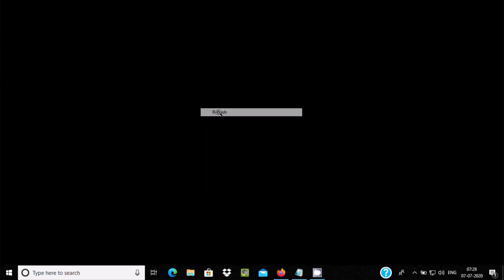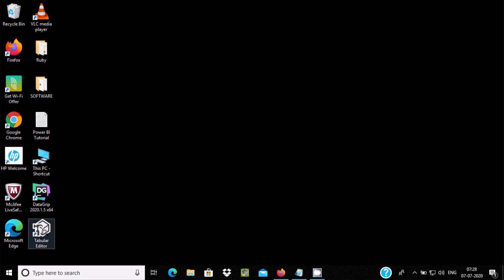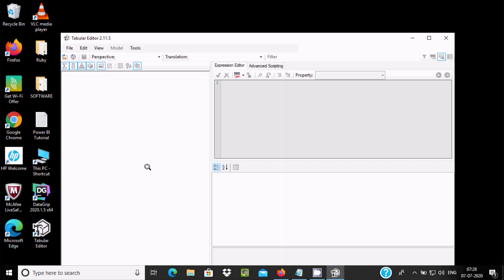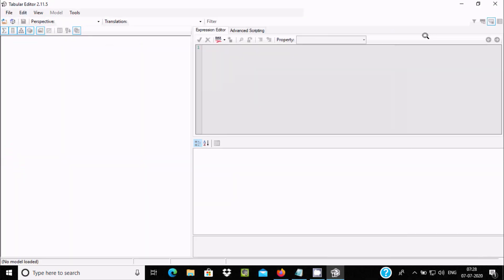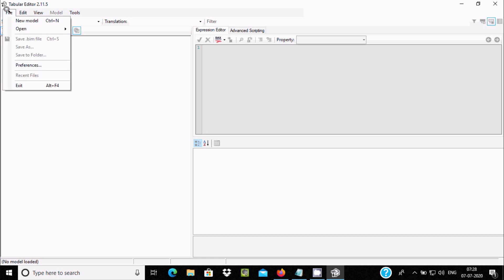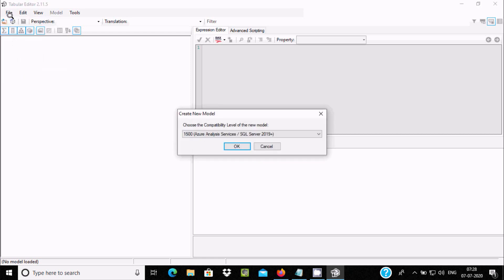Now we need to click this icon to open Tabular Editor. Here you can see this is Tabular Editor 2.11.5. Make it bigger. The first thing, you need to go to File and click on New Model.